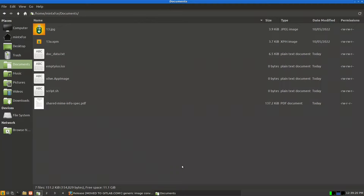Today we will try to make our simple file manager, Thunar, into a productivity hub. By productivity hub, we mean making it a front end to the terminal, which is the god of productivity. We will try this today with Linux Mint.